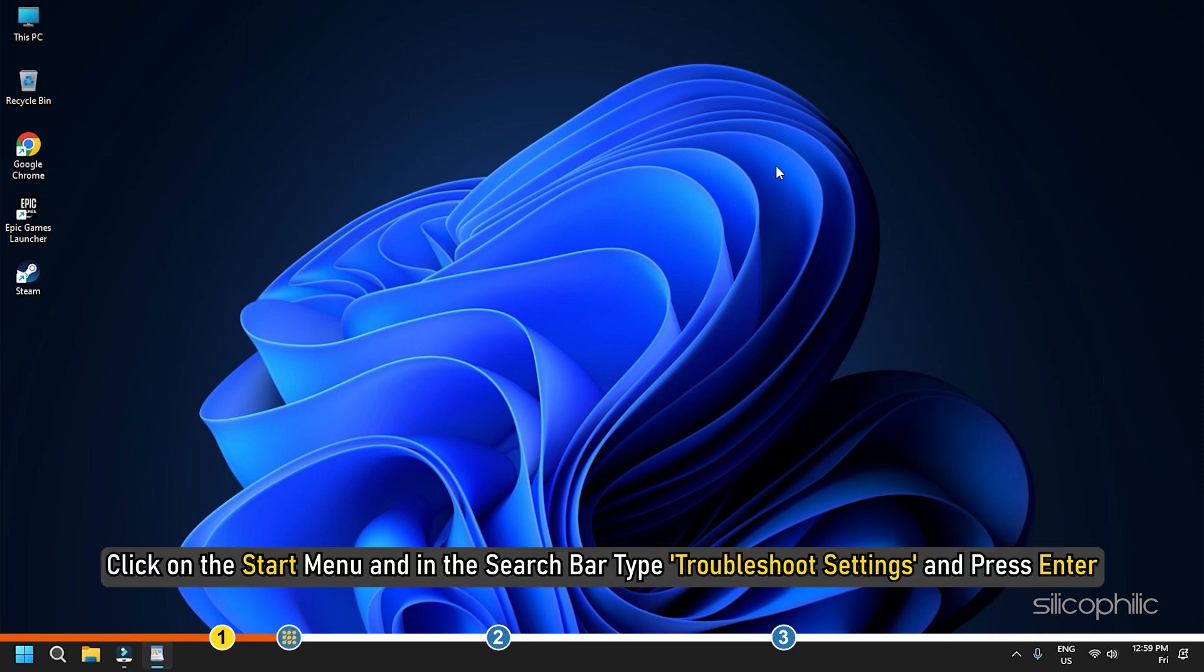Click on the Start menu and in the search bar, type Troubleshoot settings and press Enter.